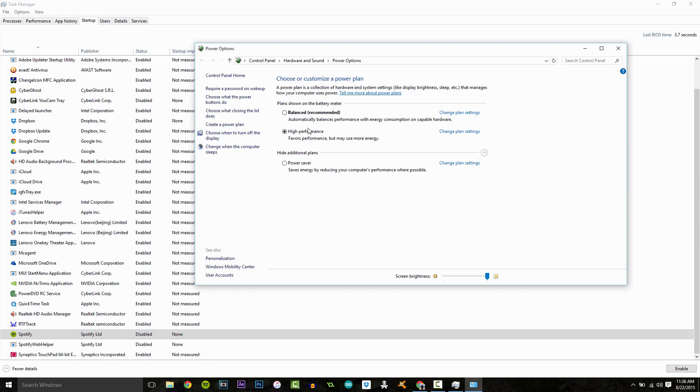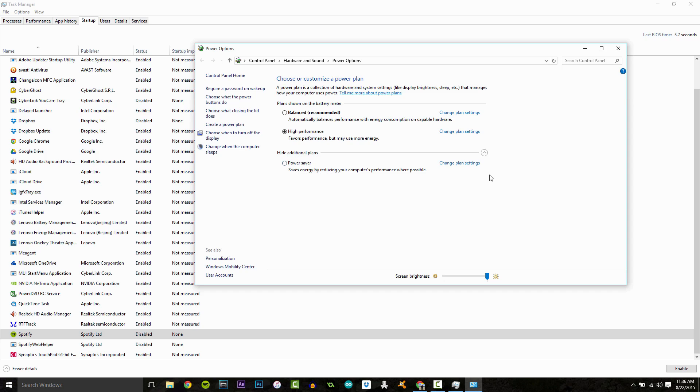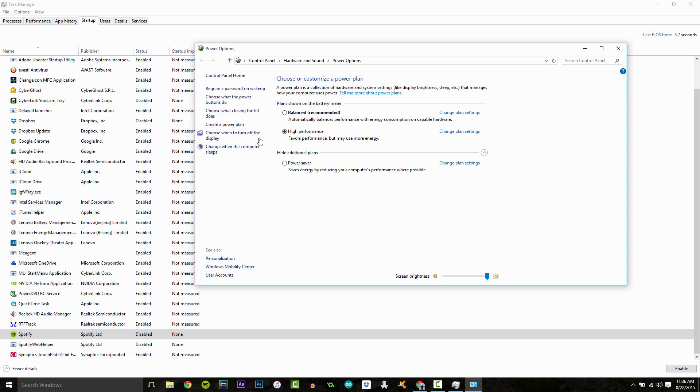You have three power options here. You have balanced, high performance, and power saver. One of these might be underneath this little drop down menu thing here. If you run on high performance, yes it uses more energy. If you're plugged in, it doesn't matter, but this will make your computer or laptop run faster. So there's another quick thing.